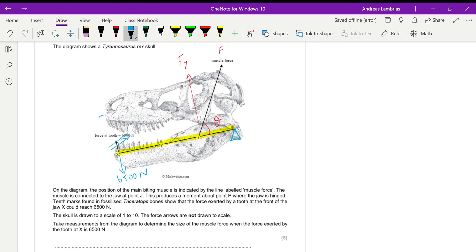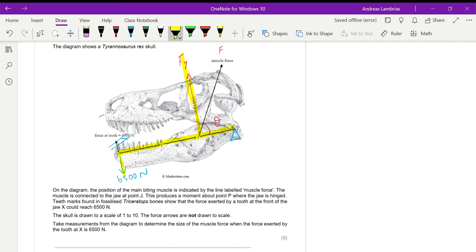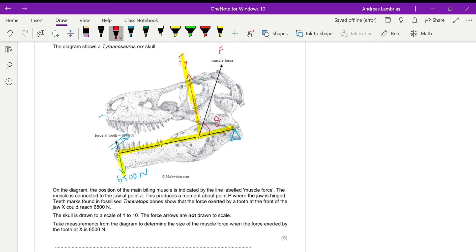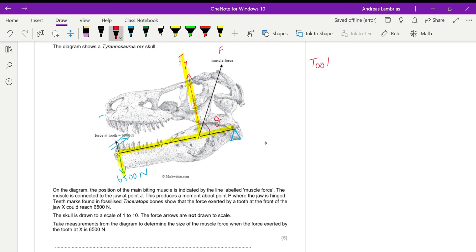So we have two forces acting on the jaw, we have the Fy and we have the one from the tooth. Now when the dinosaur closes these jaws, these two are balanced, the moments caused by these two are balanced.